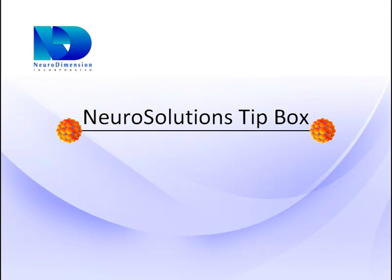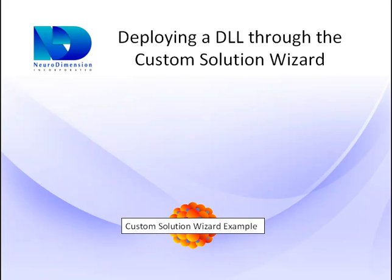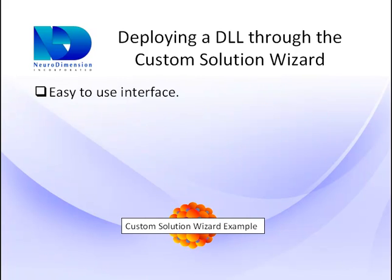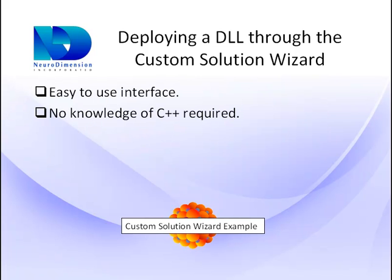The Custom Solution Wizard is an add-on product that encapsulates a NeuroSolutions neural network breadboard into a Windows-based DLL. The Custom Solution Wizard has a few advantages over code generation available in NeuroSolutions professional and developer's level, including an easy-to-use interface, no knowledge of C++ required, and royalty-free use of both learning and recall DLLs.